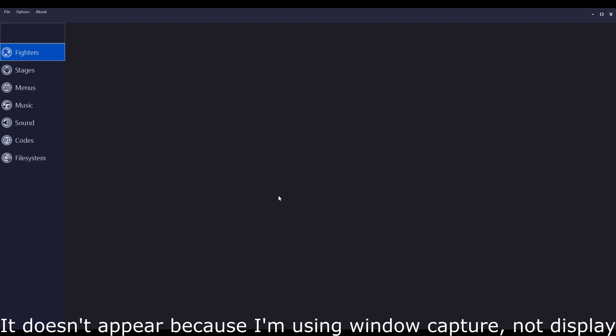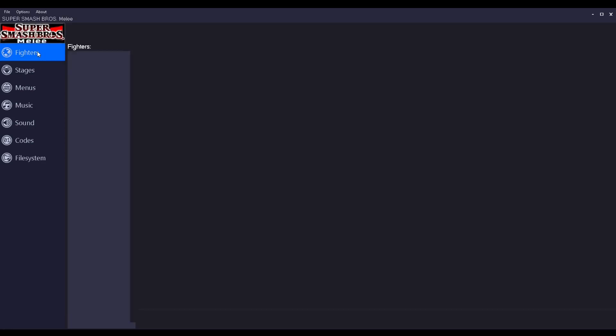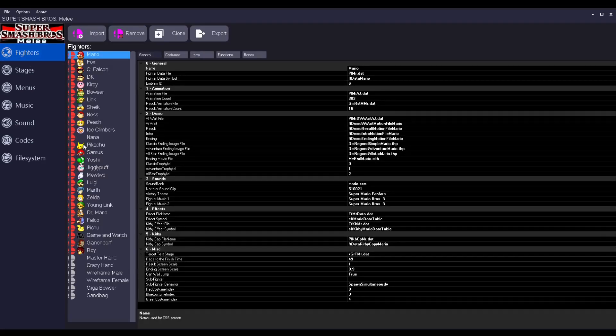If it asks you to install the Mechs system, press yes, because you need that. Otherwise it won't work. Then you just gotta wait for it to load. And there you go.